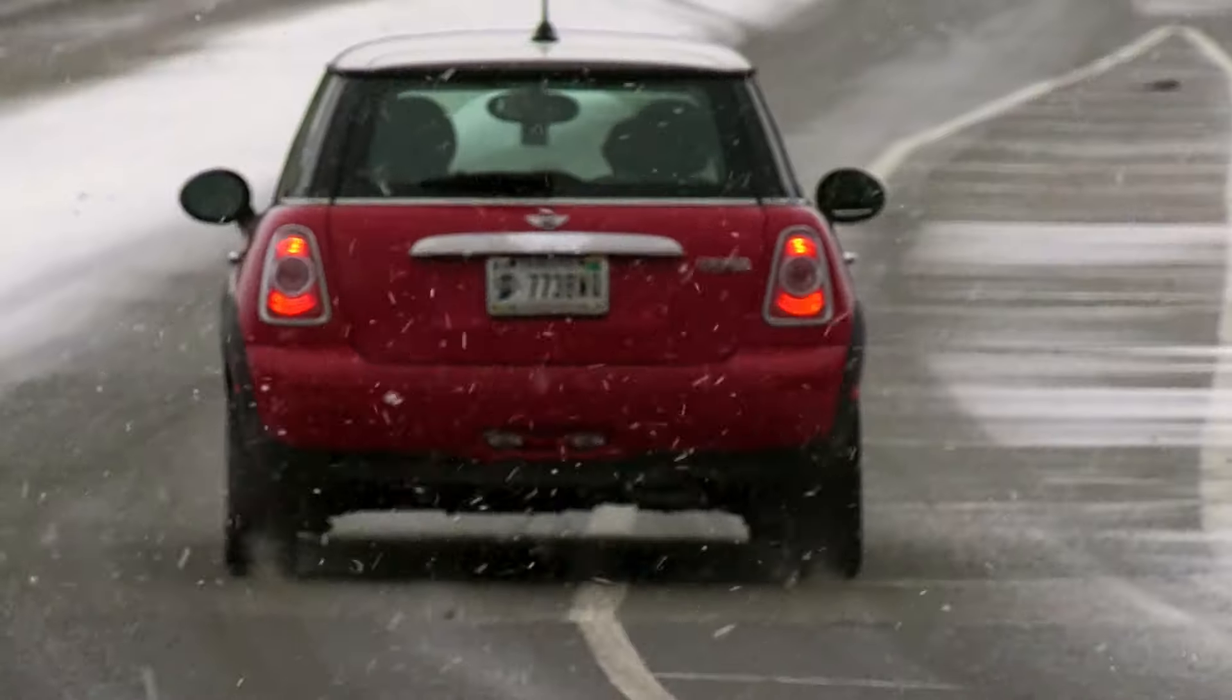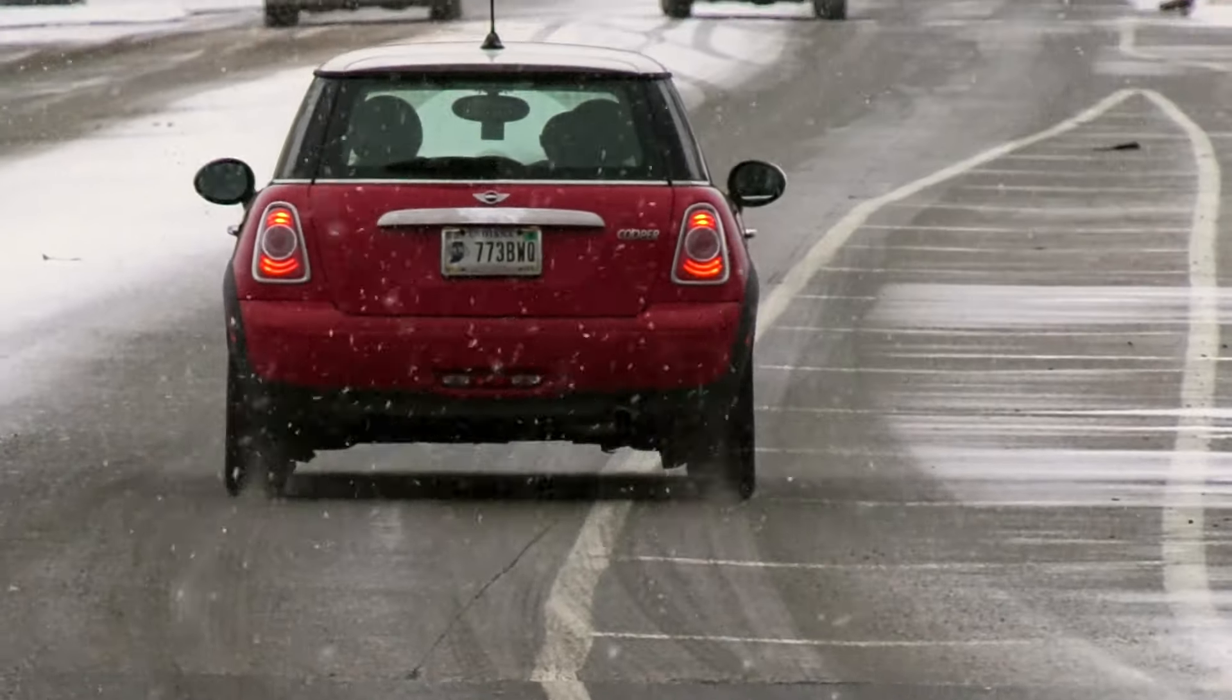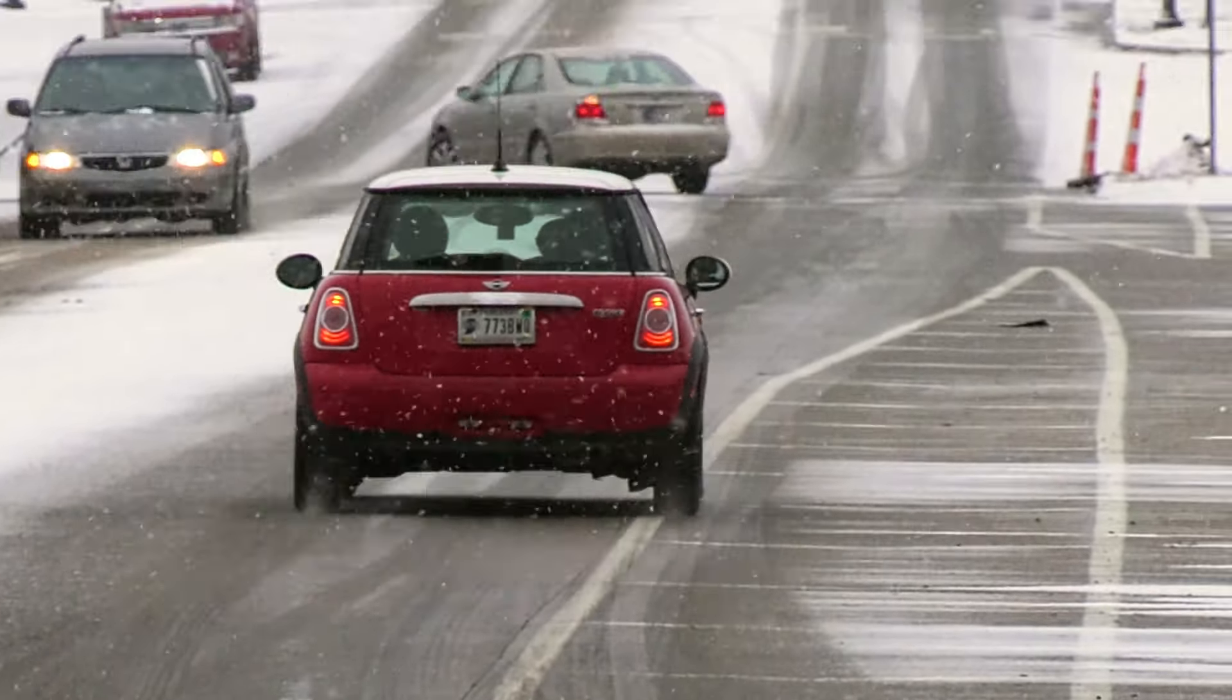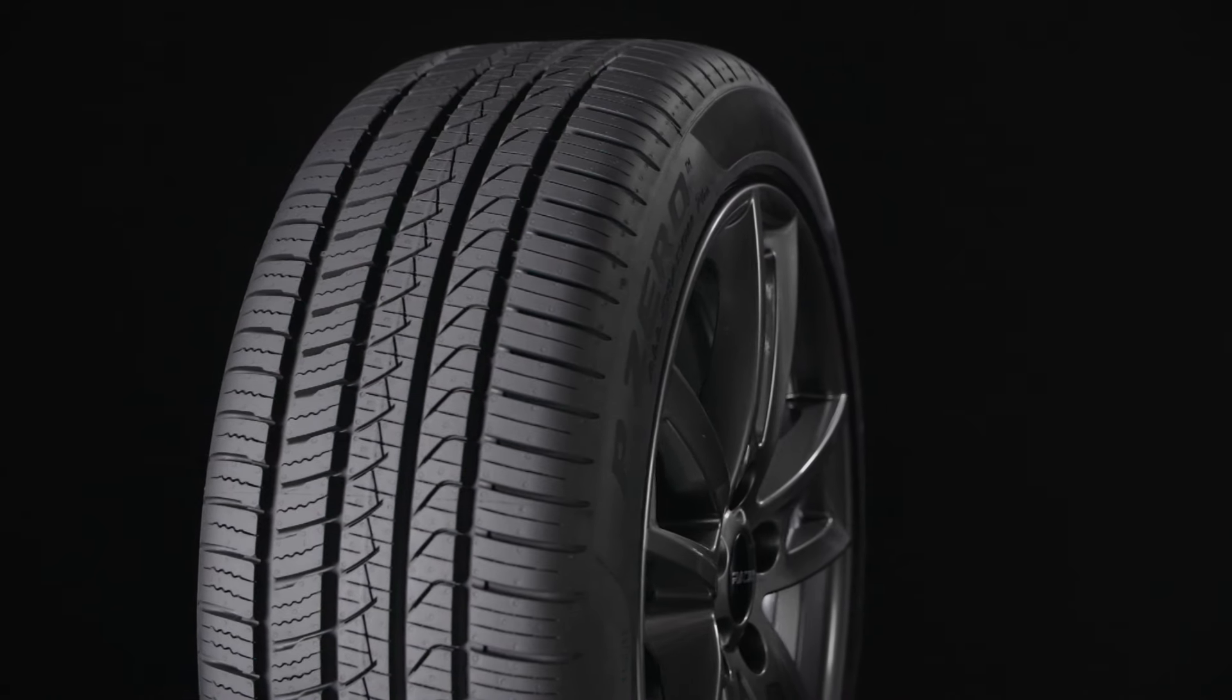Ultra high performance all season tires are designed for drivers who want responsive handling and very good performance on dry and wet roads, plus adequate winter traction and reasonable comfort and tread life.